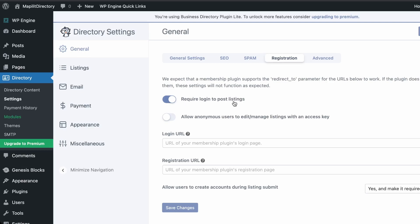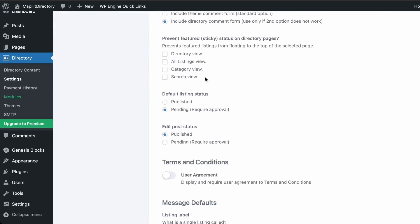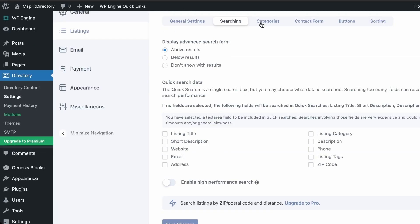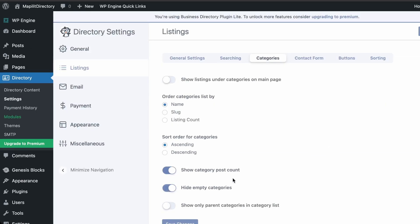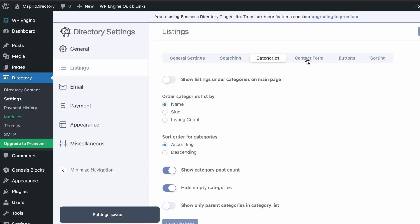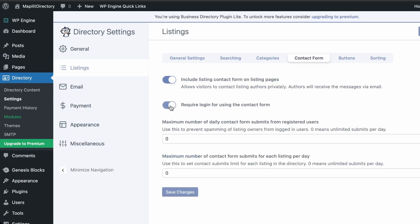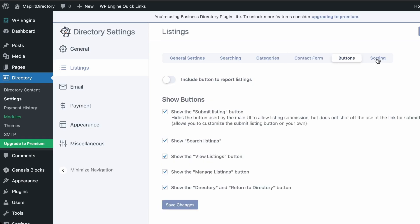Enable 'Require login to post listings.' Under Listings, leave the number of listings per page and other defaults as they are. Under Categories, turn on 'Hide empty categories' since there's no point showing a category with nothing in it. Under Contact Form, enable 'Require login for use of the contact form,' set the maximum contacts per day to zero, and require login to avoid spam.